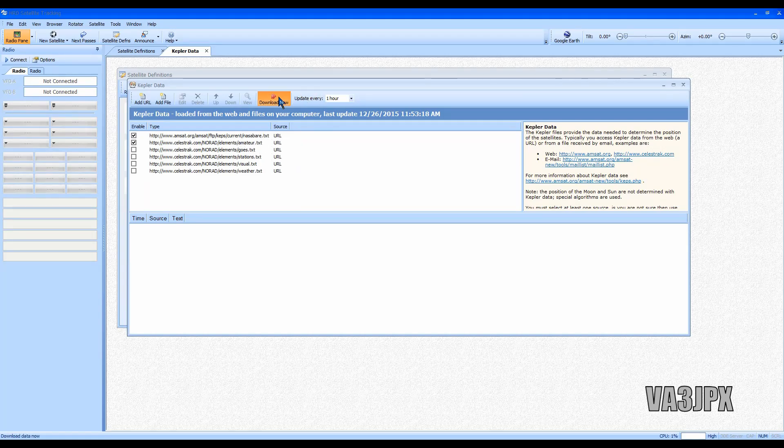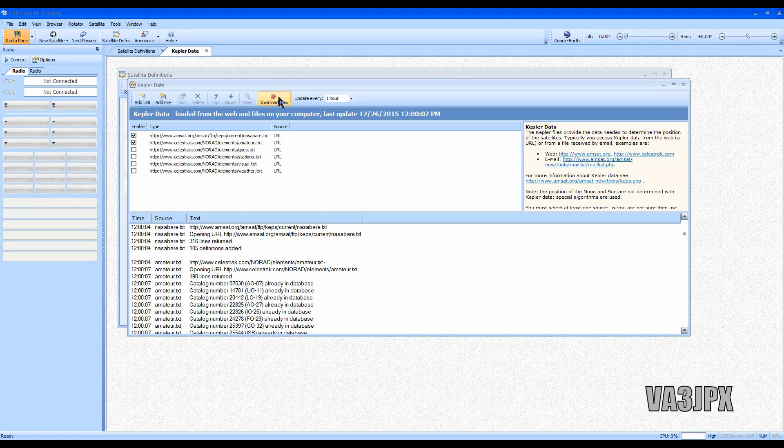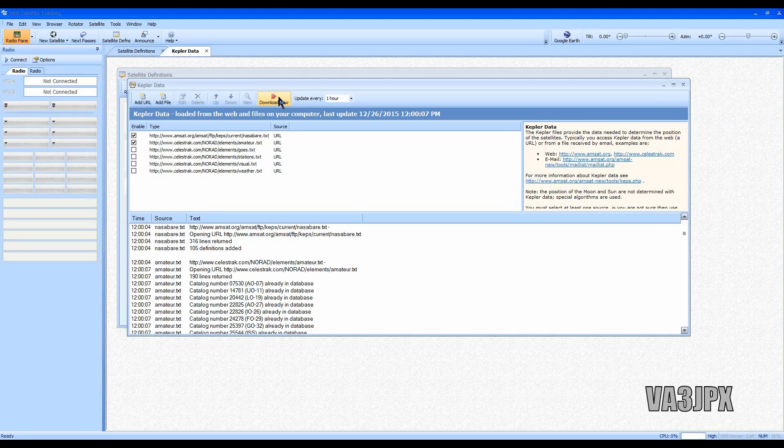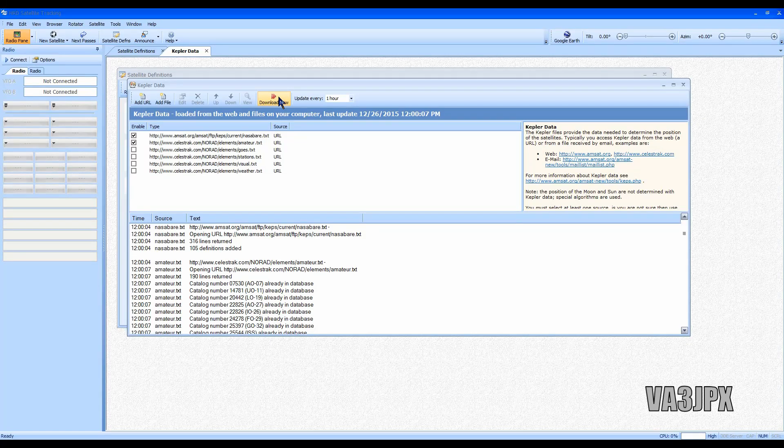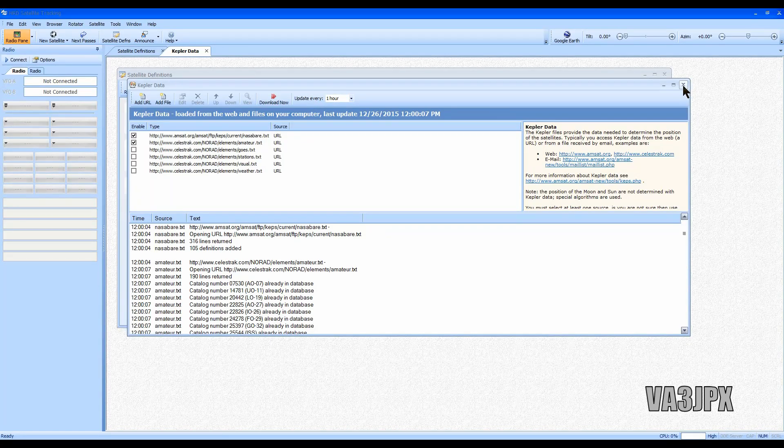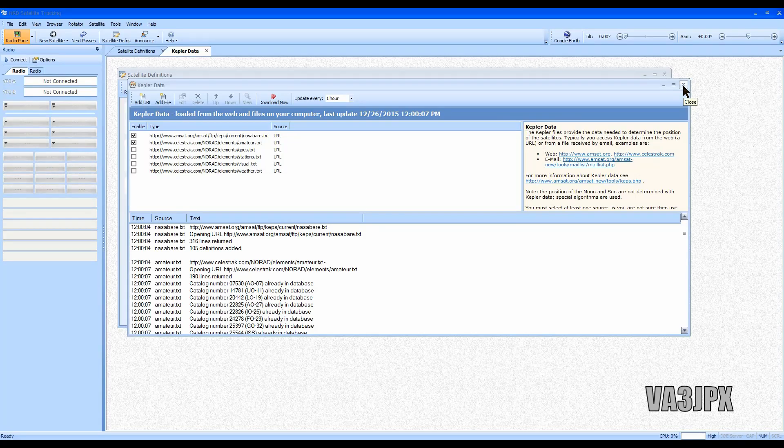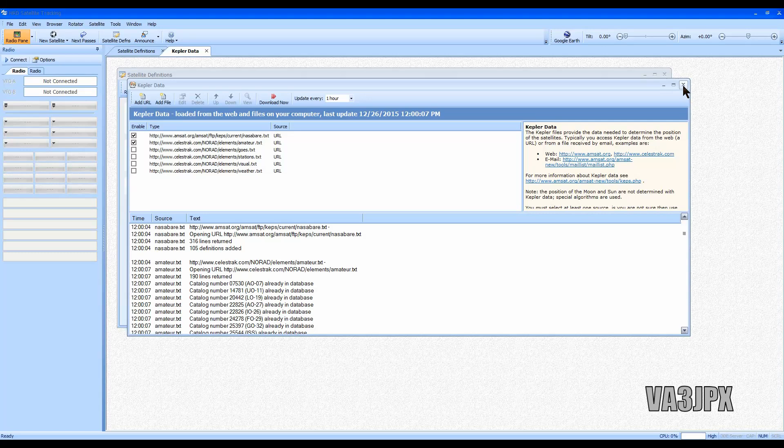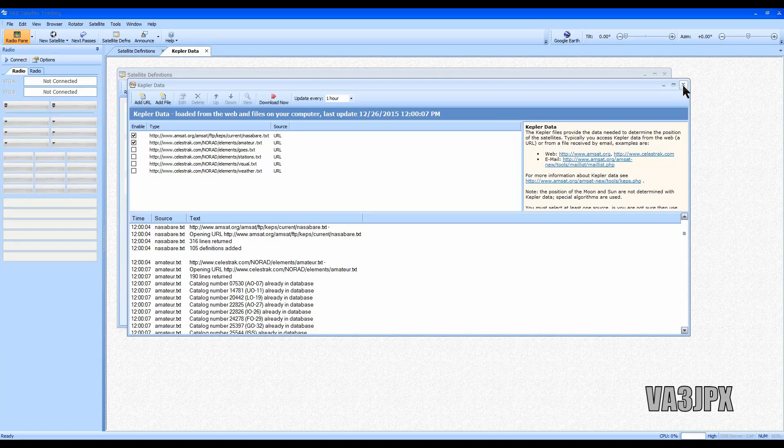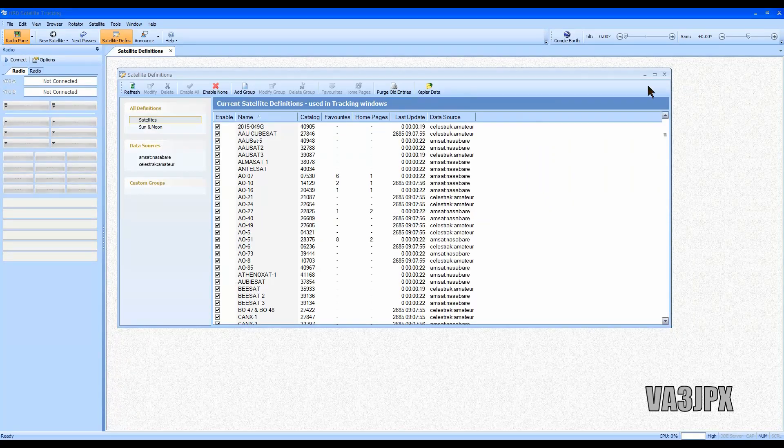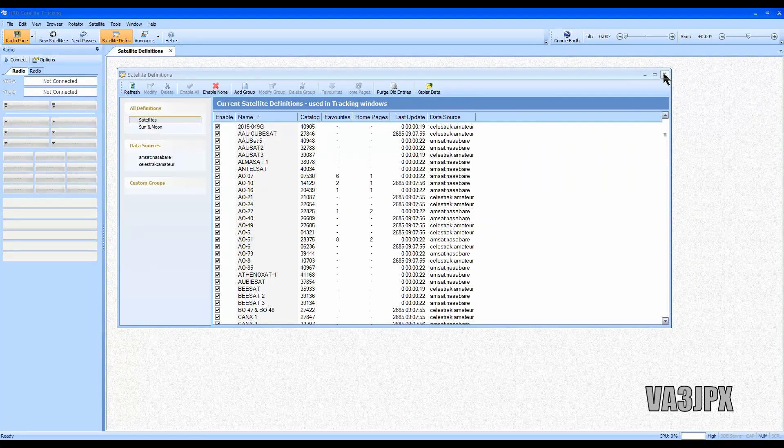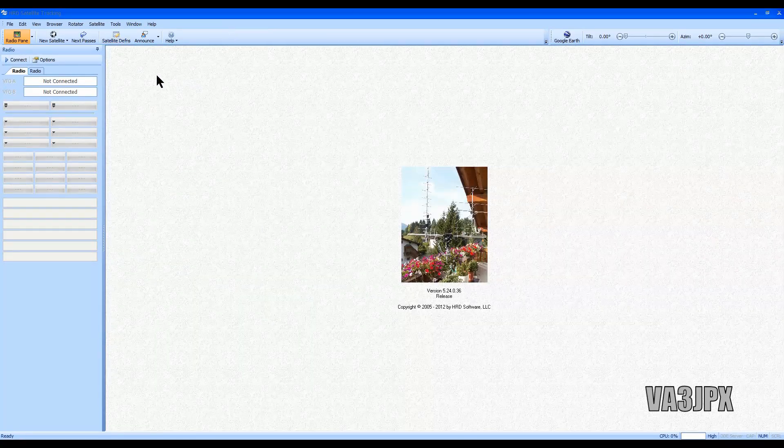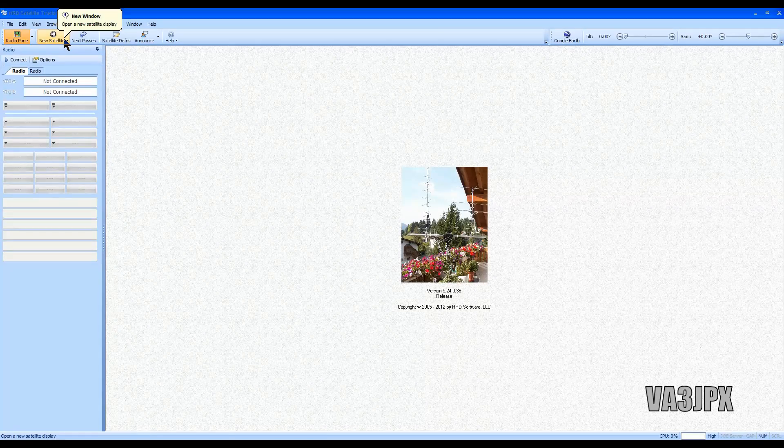Click download now and there we go, it's downloaded and installed, and it will also update every one hour as well. So if you're one of those folks that like to leave your satellite tracking software on 24/7 on the big screen, that's fine too because it'll make sure you're up to date once every hour. We'll close that, close this window, and we're going to now choose a satellite that we want to track.